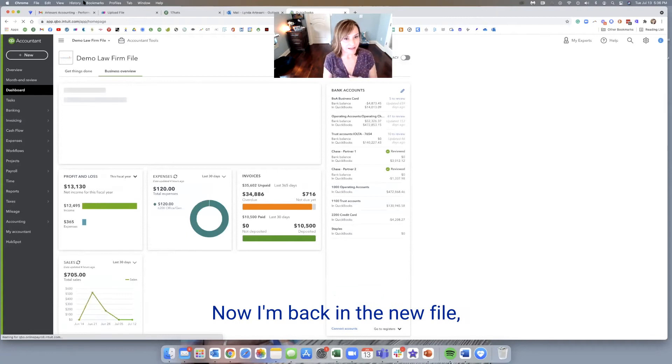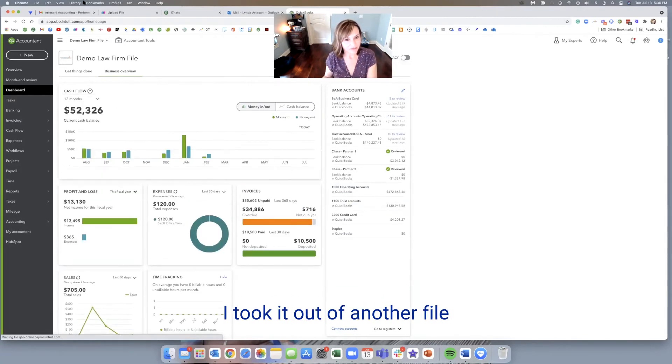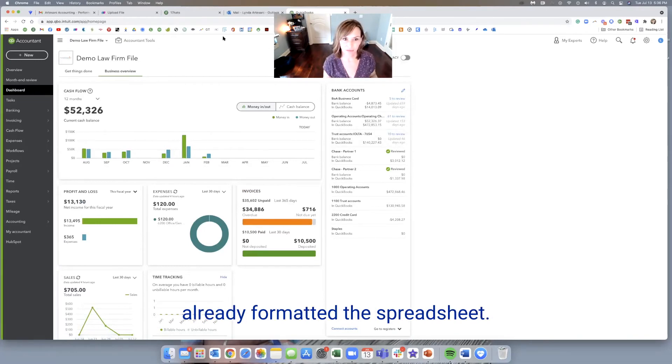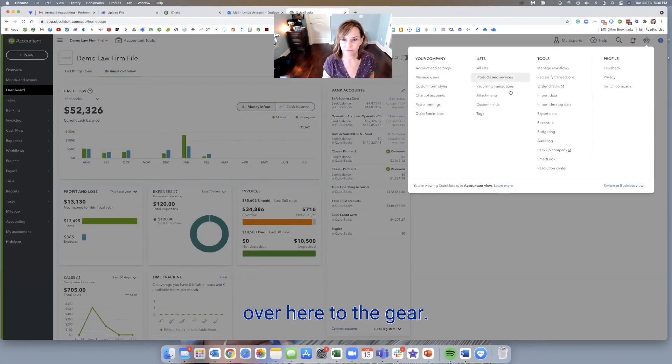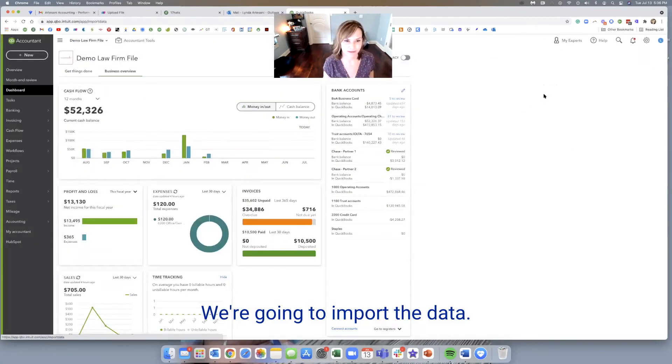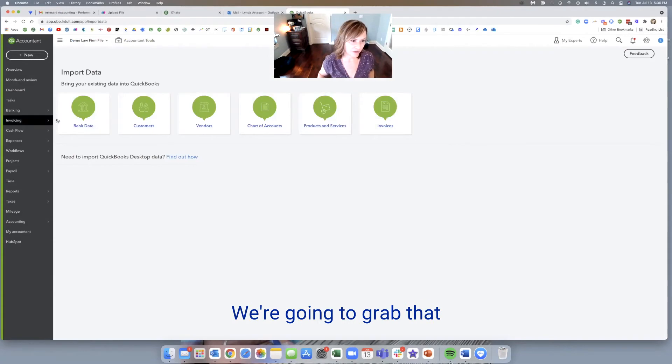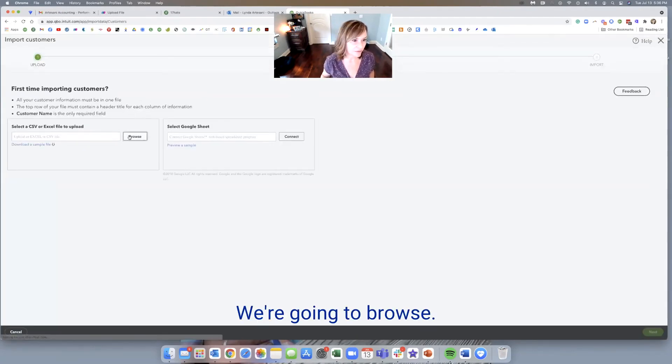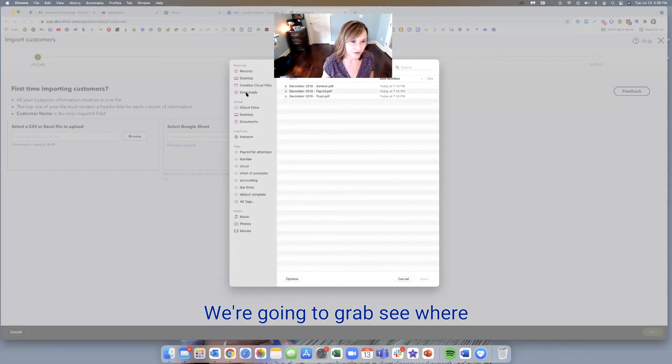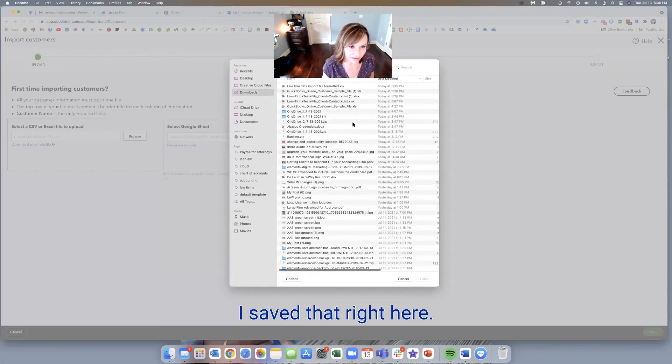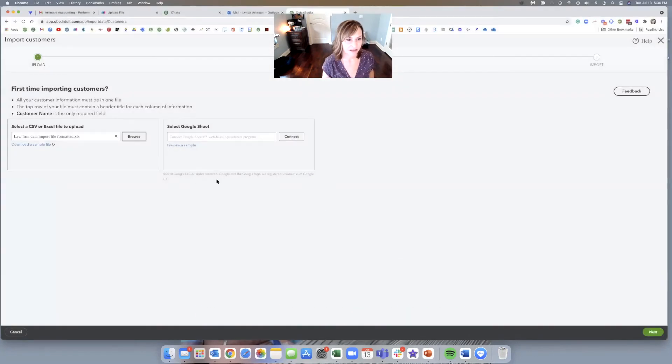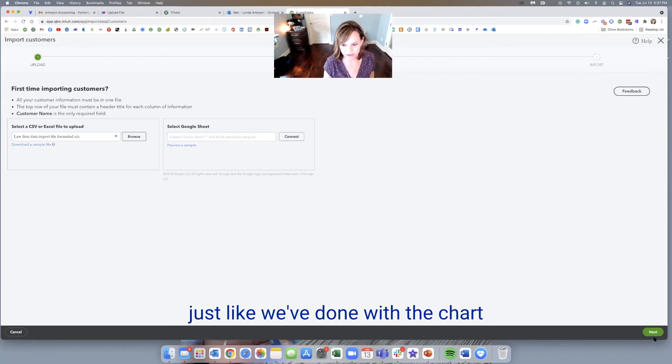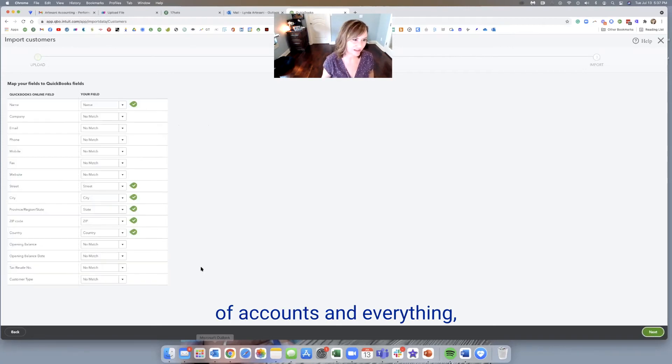Now I'm back in the new file, the one I'm going to move the data. I took it out of another file and I'm going to move it into this file. And we've already formatted the spreadsheet. So I'm going to come over here to the gear. And again, just like we've been doing, right? We're going to import the data. We're going to grab that customer or client list. We're going to browse. We're going to grab, let's see where I saved that right here, law firm data import formatted.